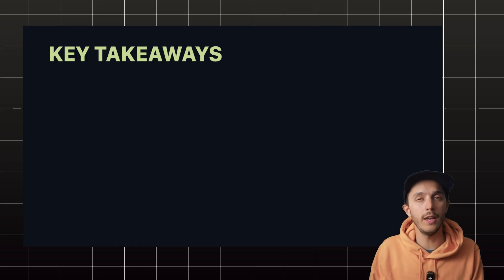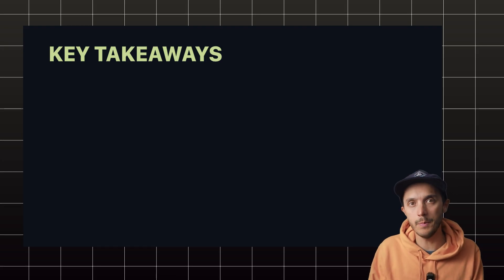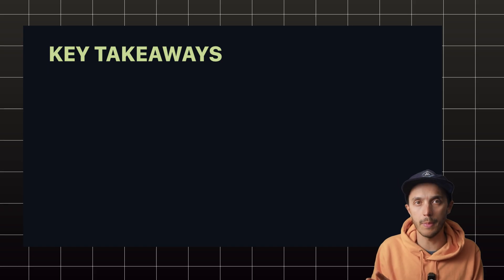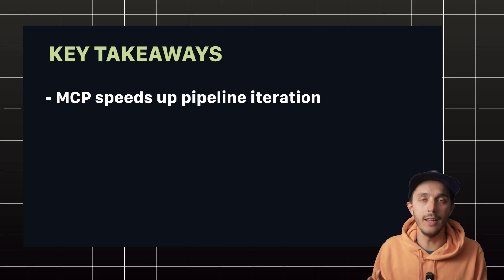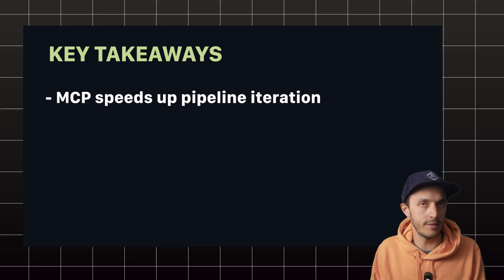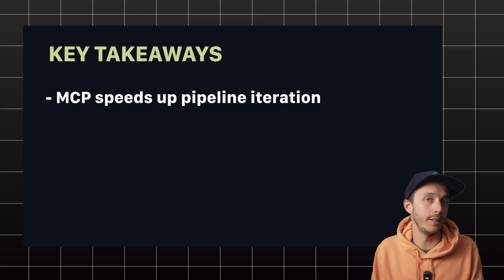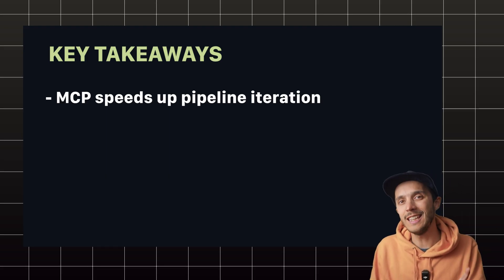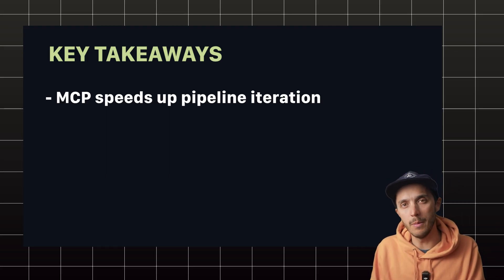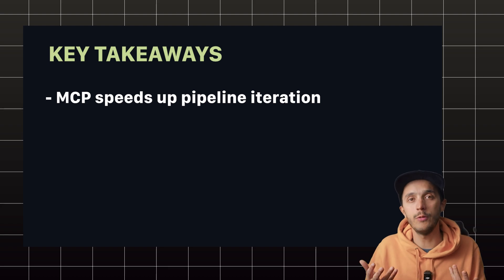So the big takeaway here is that MCP is really nice for making data pipeline development less painful by letting our AI assistants talk directly to our data tools like DuckDB. Some key things to remember if you try this.